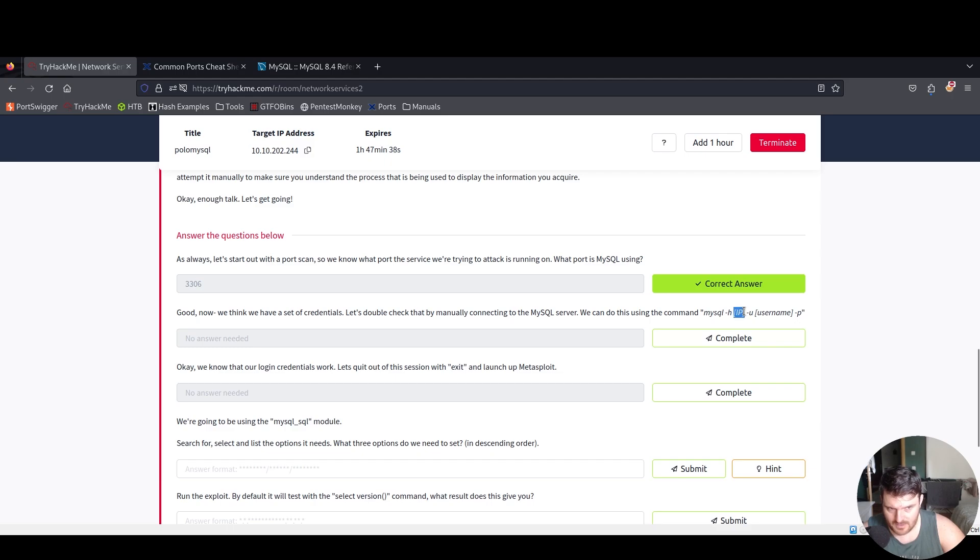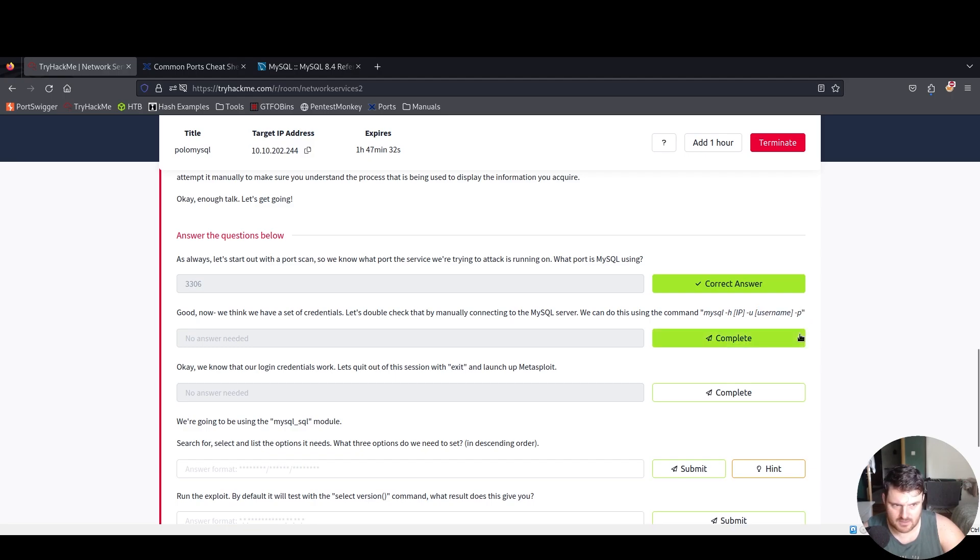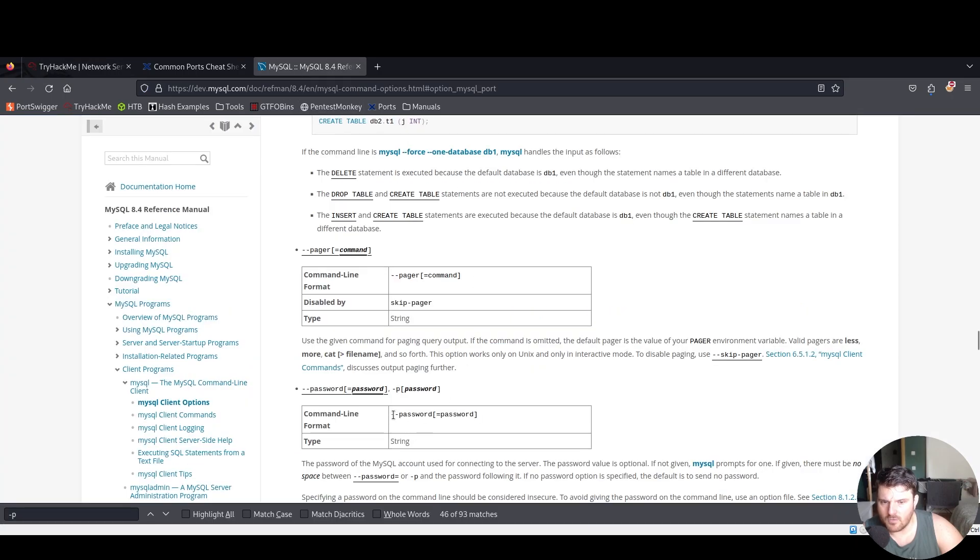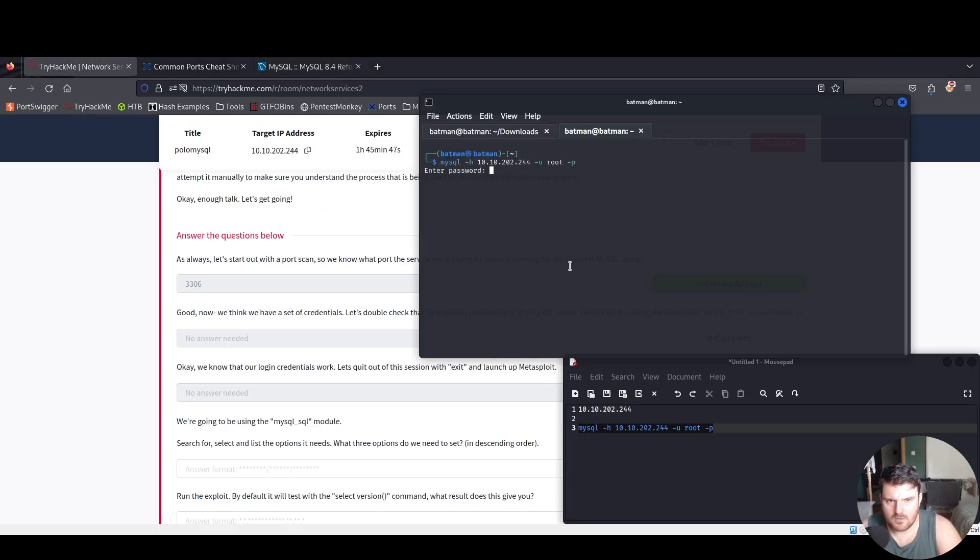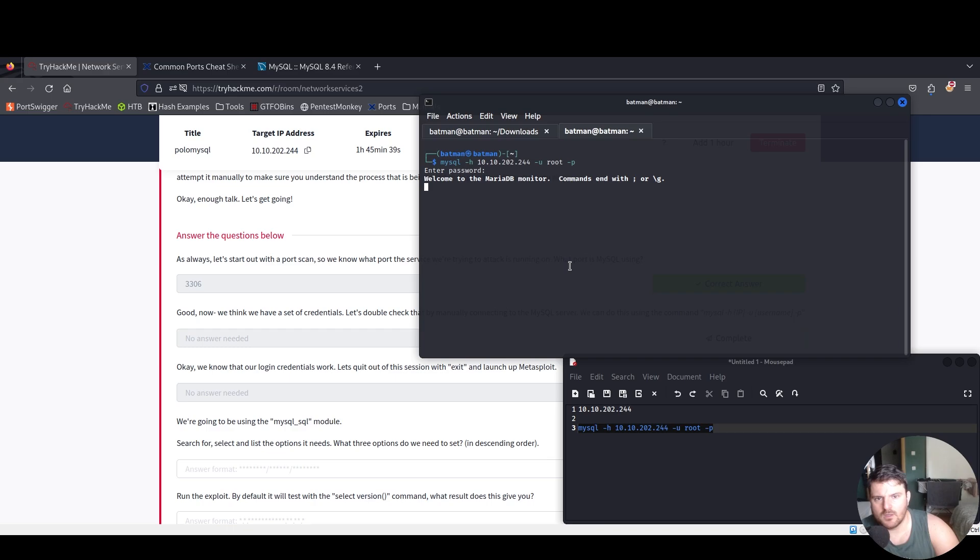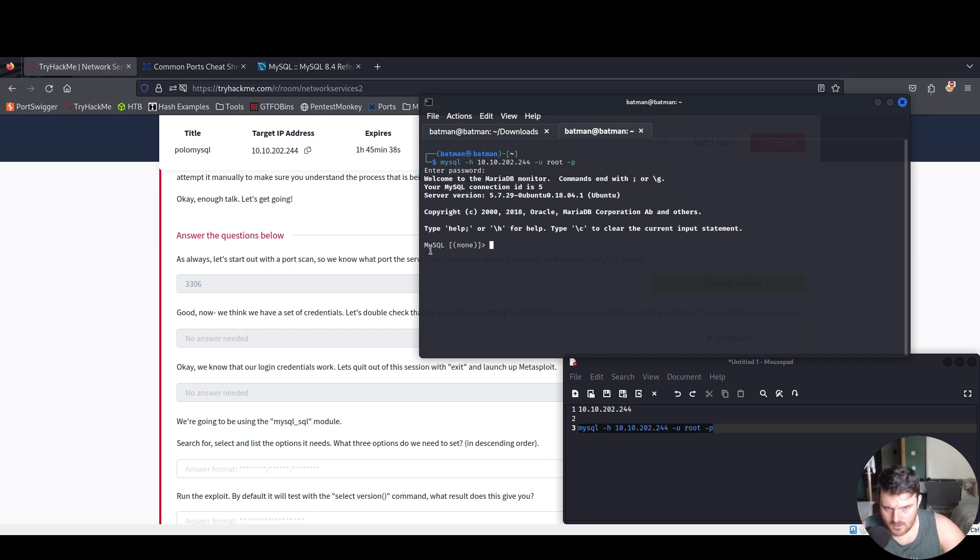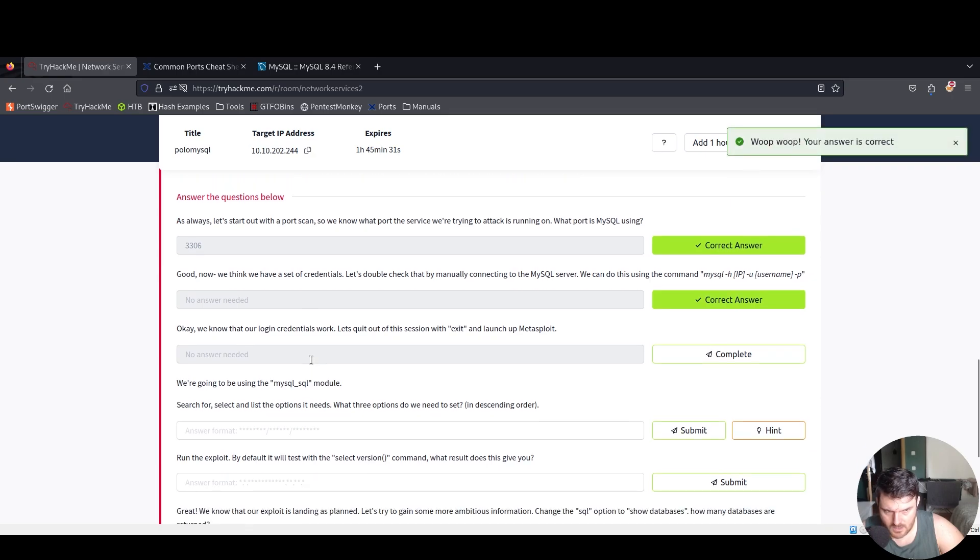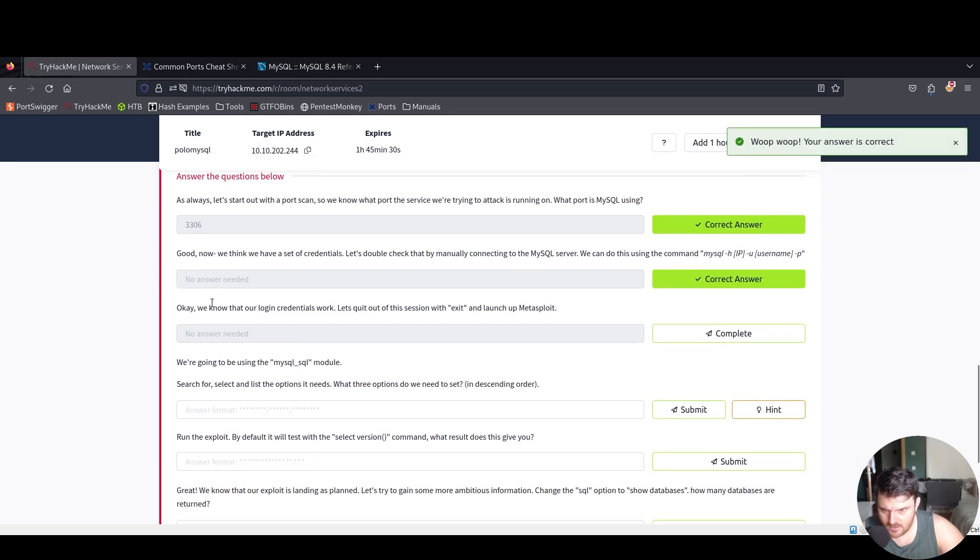In our case, -h is for host where we'll introduce the IP, -u is for user which is the username of the database, and -p stands for password. On our command line, let's paste that command and for password we say 'password'. Now we are connected to MySQL. Can we? Yes we can. Okay, we know our login works.